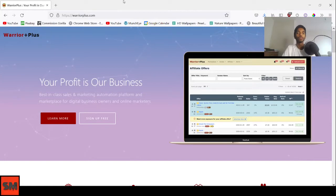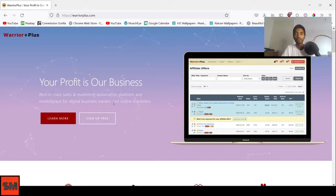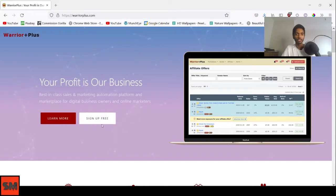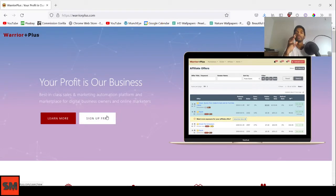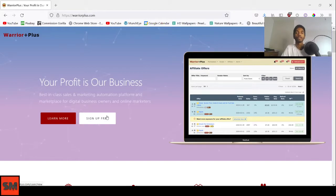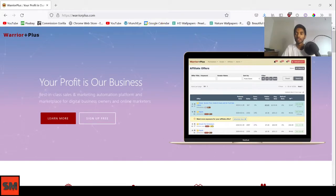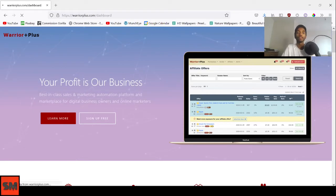First, go to warriorplus.com and you'll see this page. If you don't have a Warrior Plus account, just click on the sign up free button and it will take you through the step-by-step process. Since I already have an account, I'll just go to this dashboard, the red button at the top right, which will bring me into Warrior Plus.